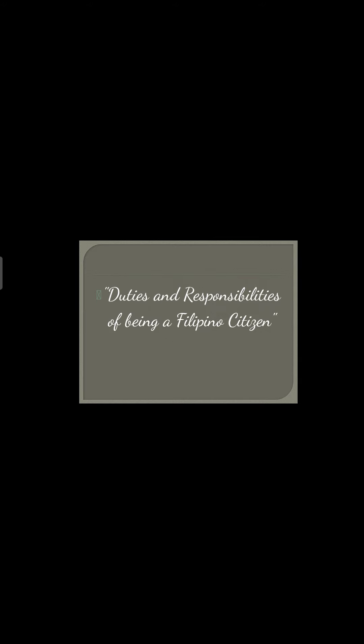Hi everyone, it's me Juliet Sandoy. As a college student, do you already know what your rights are, or your duties as a citizen, and how you could contribute to make our country a better place to live in? For now, I will be discussing the duties and responsibilities of being a Filipino citizen.